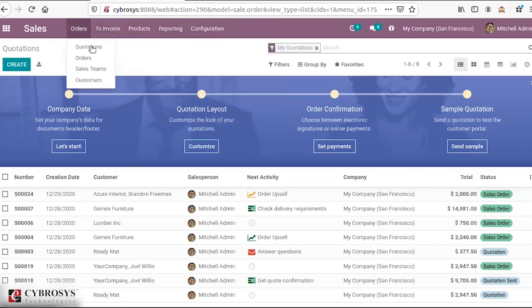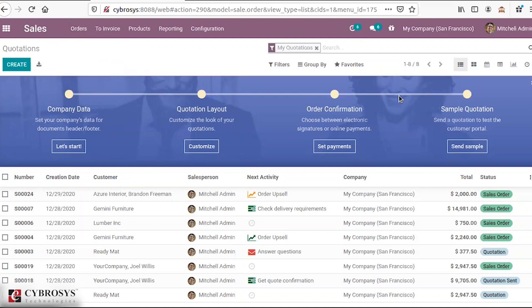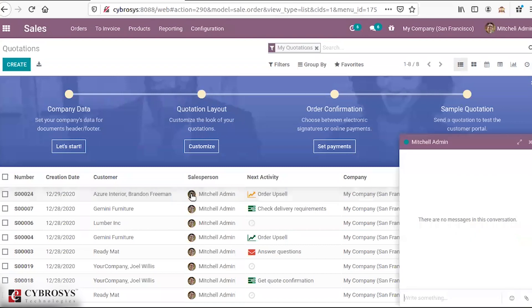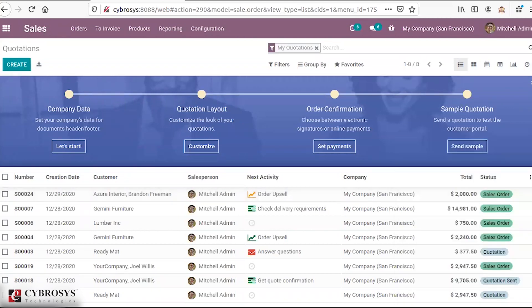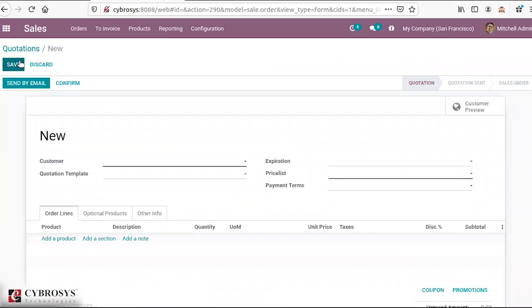Starting with Odoo 14, there are a lot of changes brought in the interface. The user interface in Odoo 14 has been largely changed. From the tree view itself, you can schedule activities, and you can simply chat with the concerned salesperson by clicking on their icon. These modified changes have been brought in Odoo 14. Here we get the option to create a quotation. A quotation is something that a supplier sends — a list of products to its customer for accepting orders. When the quotation is accepted, only then is the order made.